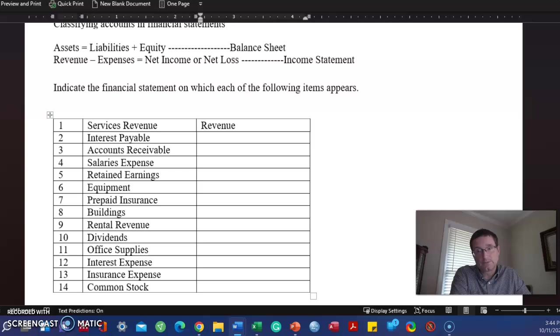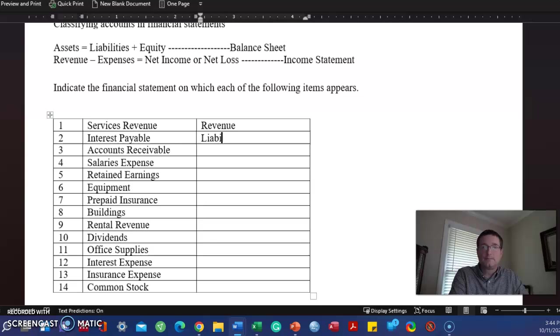Payable. Anytime you see the word payable, that is a liability. Anytime you see the word payable, it is a liability.